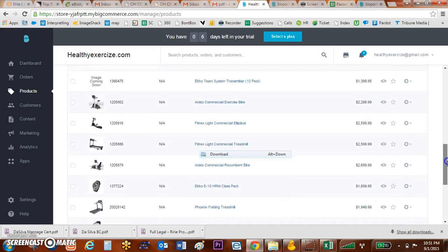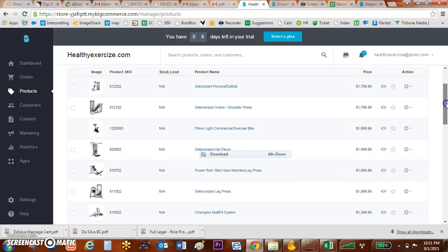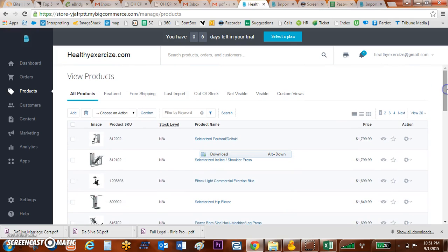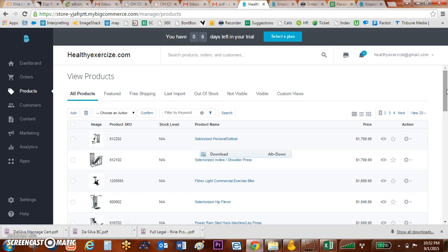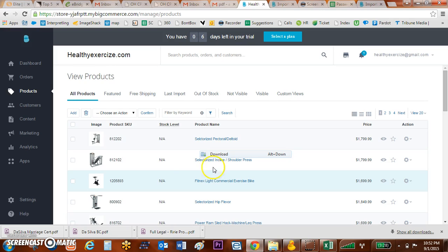So that is how you bulk upload into BigCommerce utilizing their new required tool which is Cyberduck. So best of luck. If you have any questions, comments, or if you like this video, please comment below. I appreciate you watching it. Thanks.